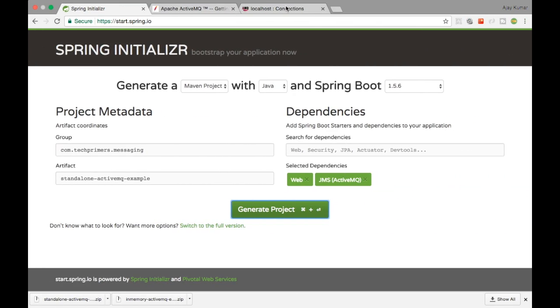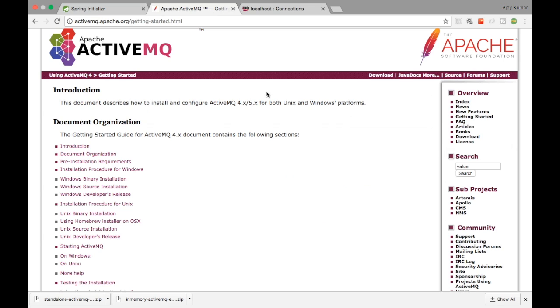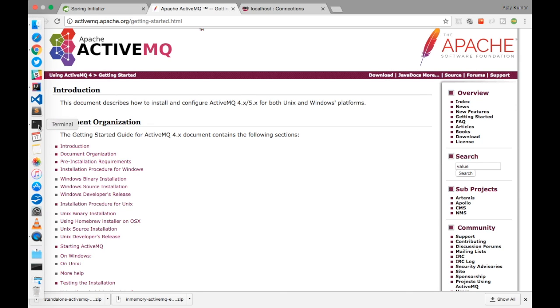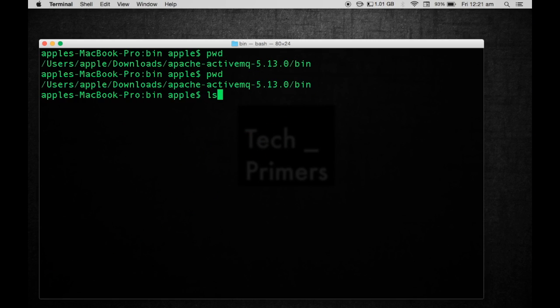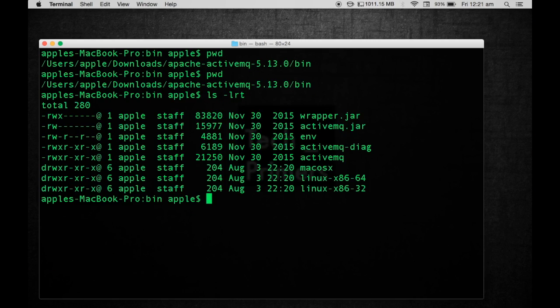I have already downloaded ActiveMQ from the ActiveMQ website. It is just a zip file. I have unzipped it in my command prompt. This is the path where I have the ActiveMQ instance unzipped. The version of ActiveMQ I'm using is 5.13.0. This is going to be the ActiveMQ server.